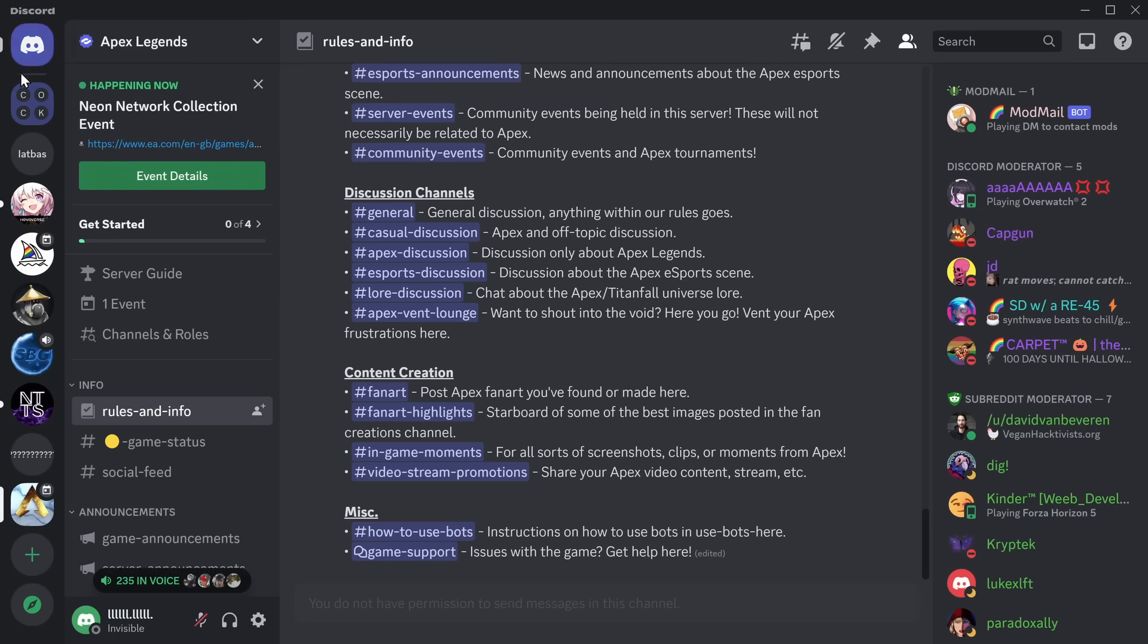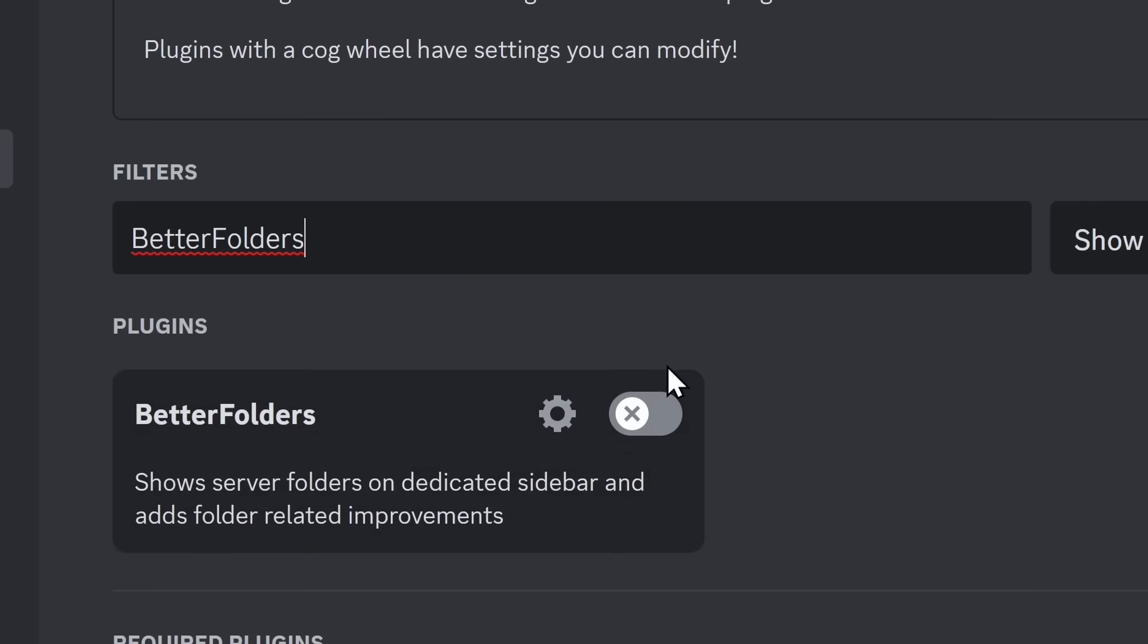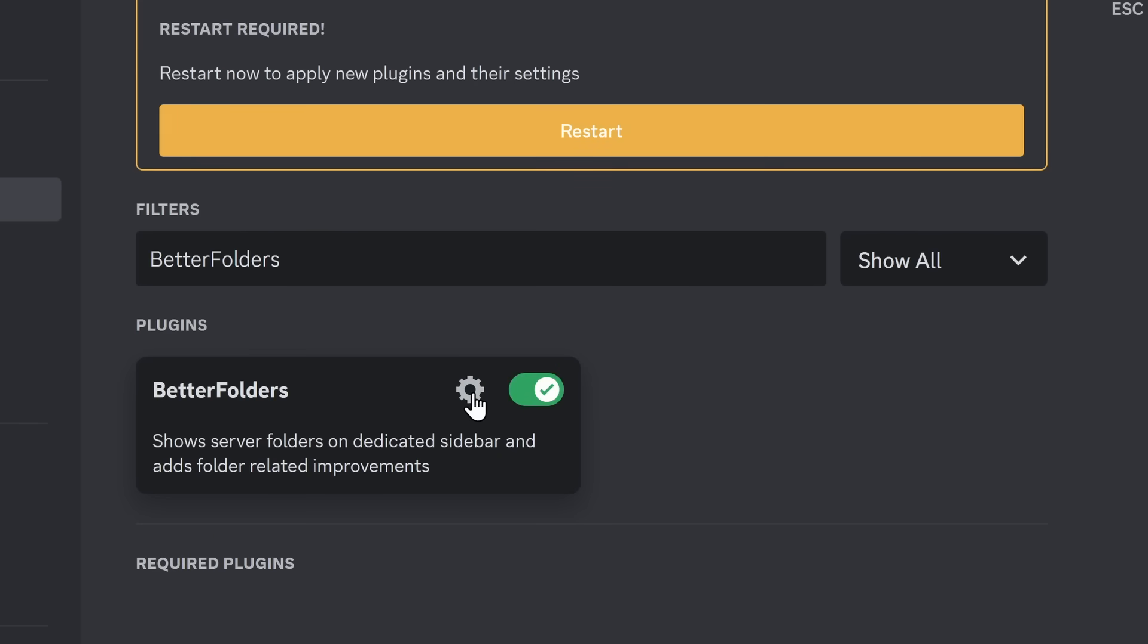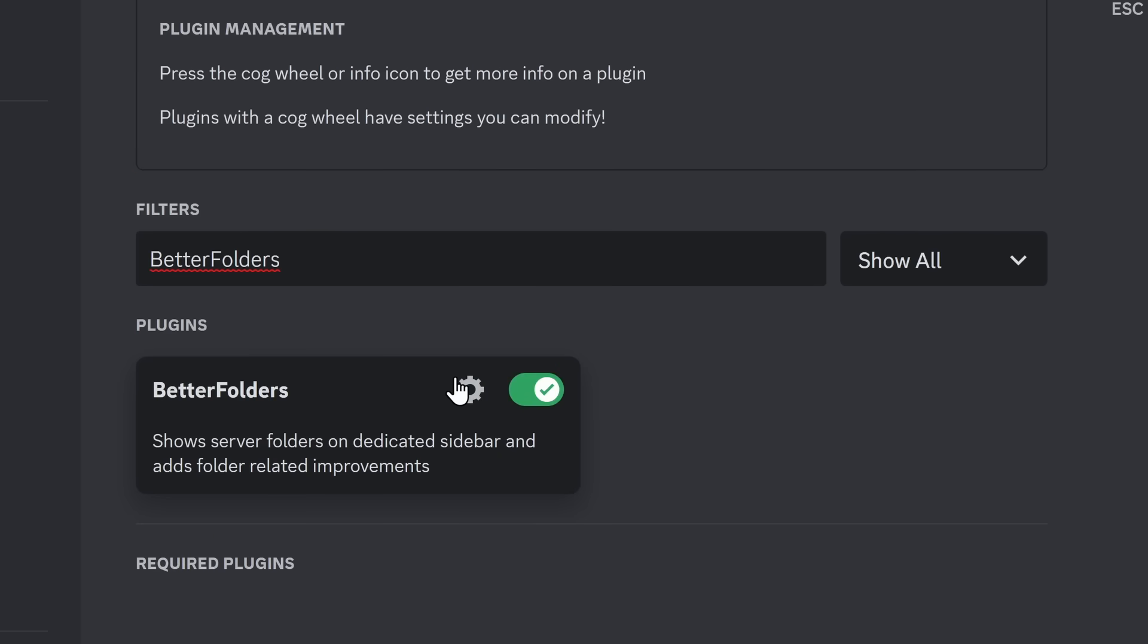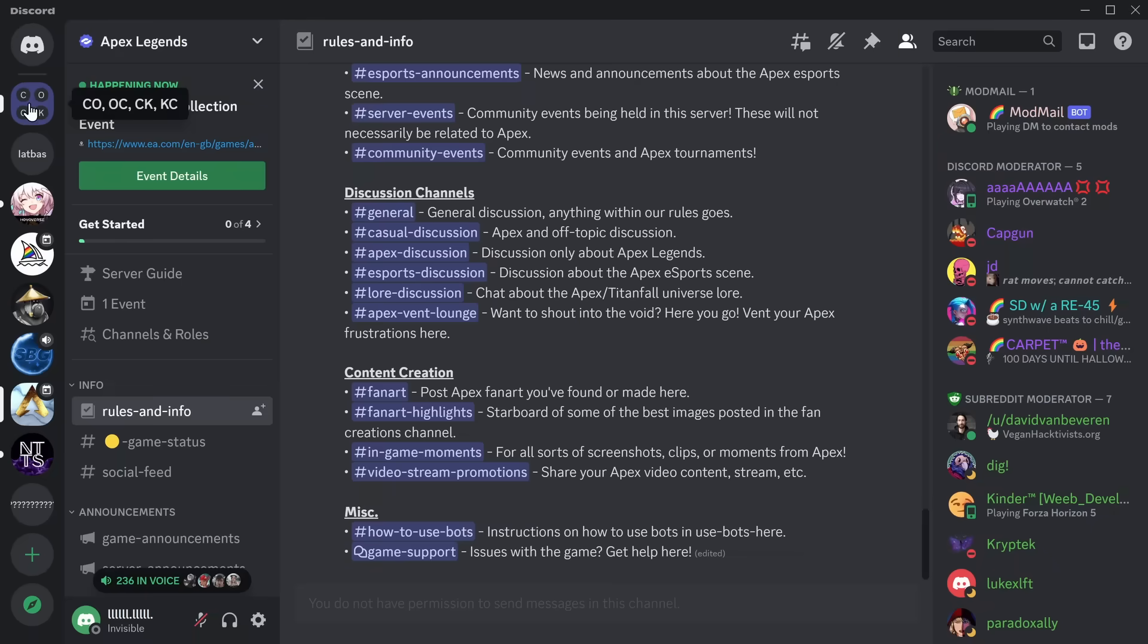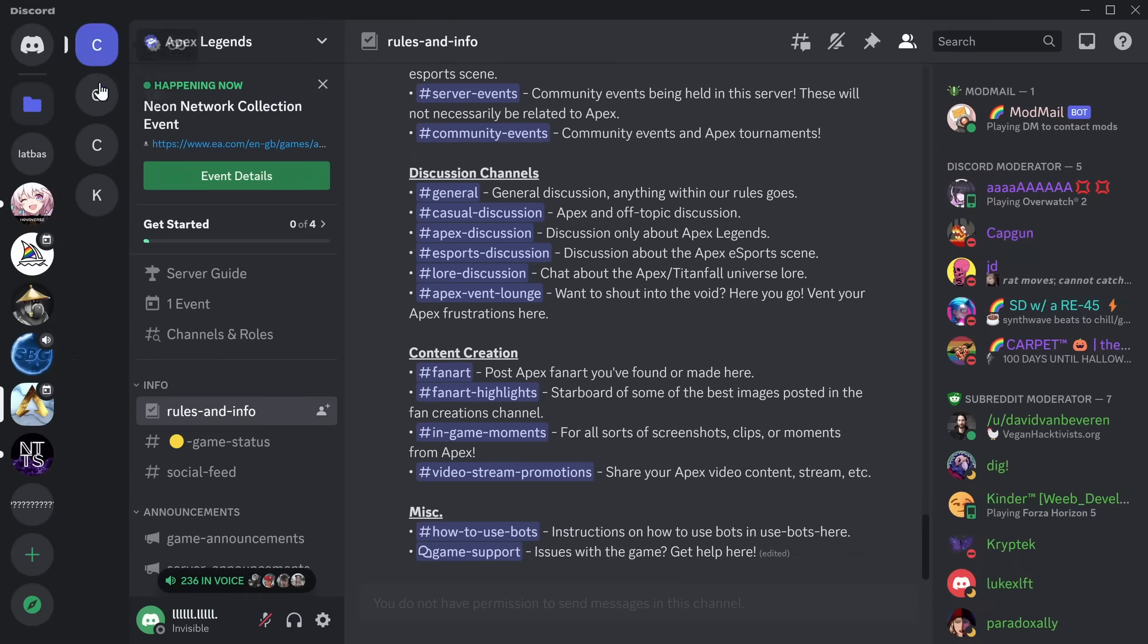Now, my server list looks like an absolute mess. But with the Better Folders plugin, things get a little bit better. One important thing is going into the settings, because we can choose how this plugin reacts. By default, it has a sidebar. You'll see that if I click on a folder, it'll pop up this special little sidebar.